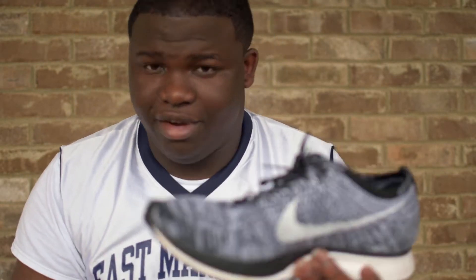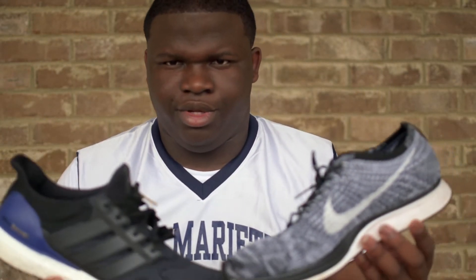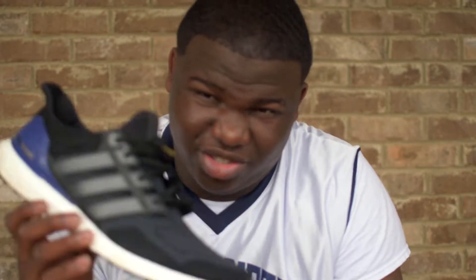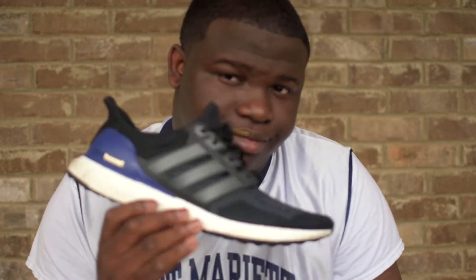Today I'm finally gonna do it: Flyknit versus the Ultra Boosts. I'm gonna try my best not to be biased, even though most of you already know what I'm gonna go with. I'm just gonna try my best to keep it 100 with you guys.